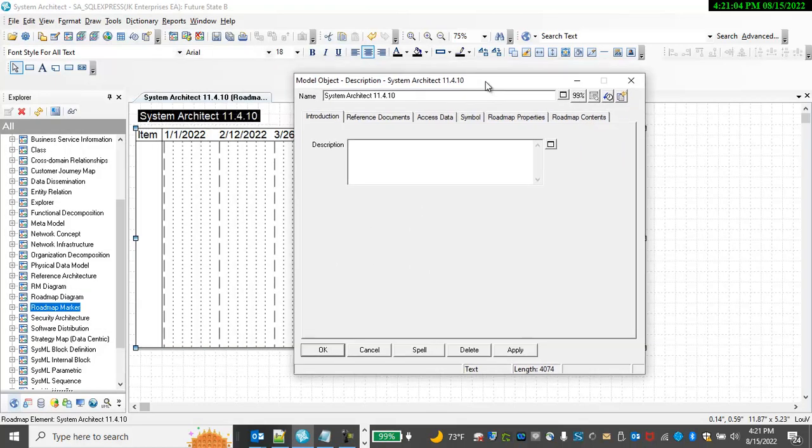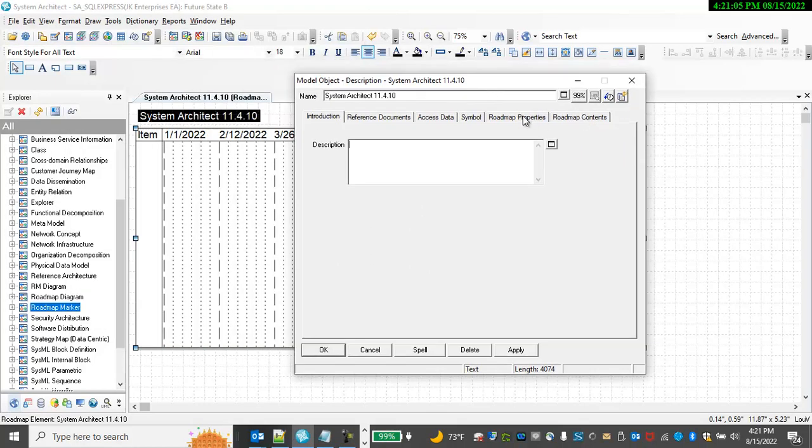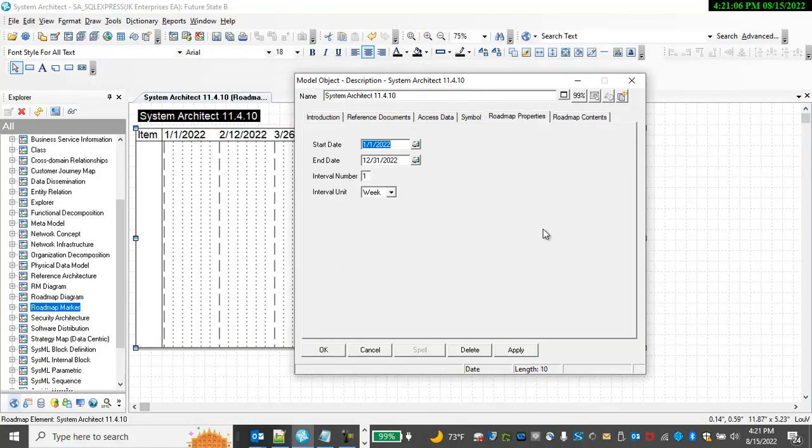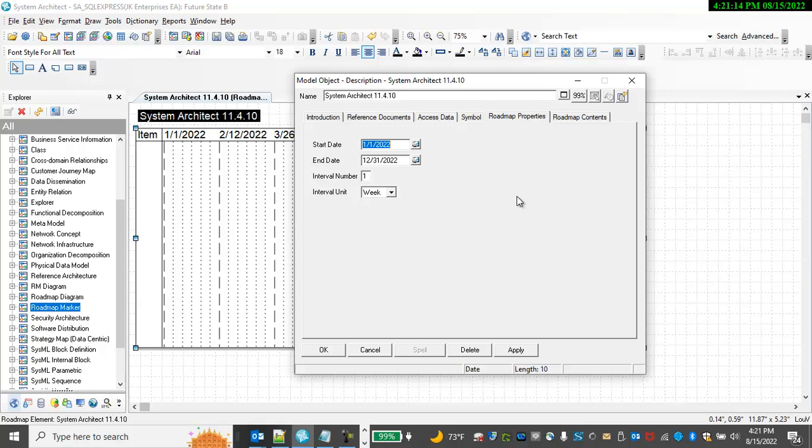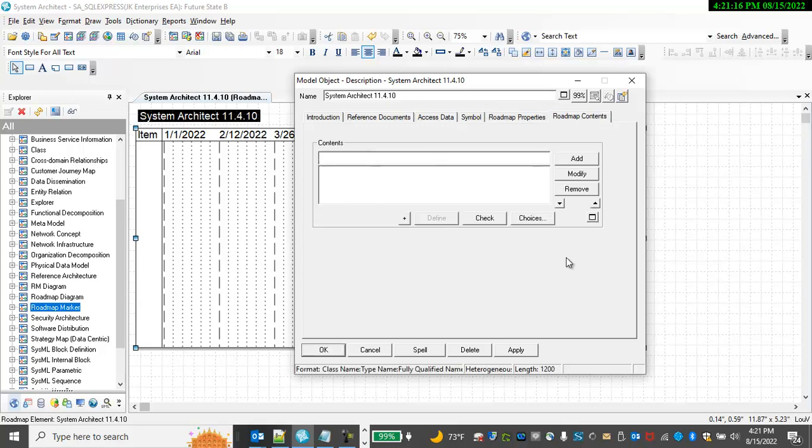I go to my Roadmap Marker symbol where I specify a start date and an end date for the roadmap and interval units and numbers. And then I go to select Roadmap Contents.